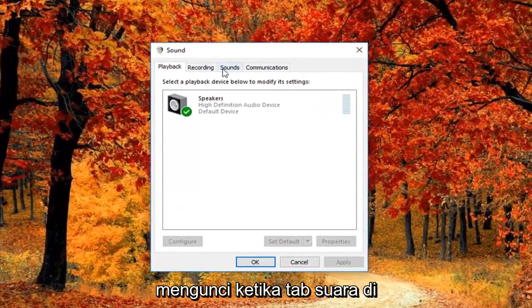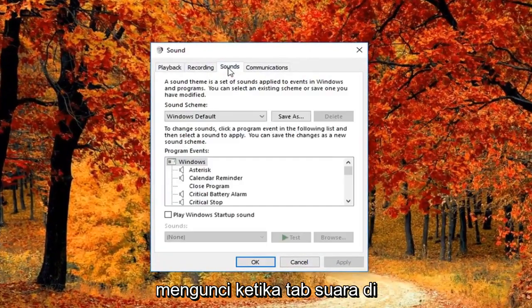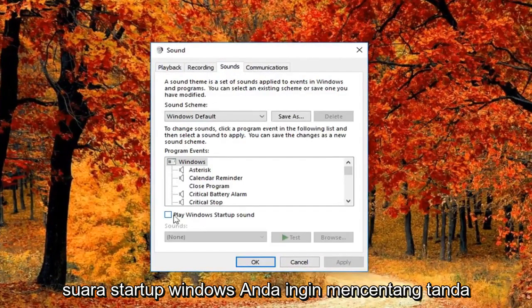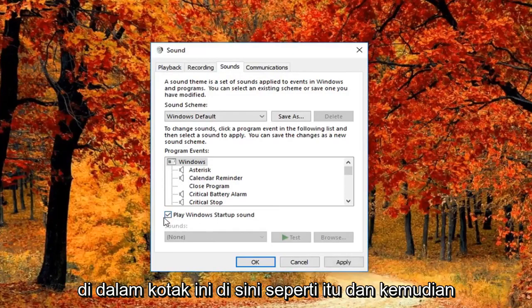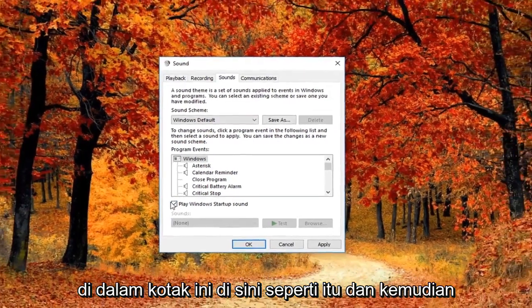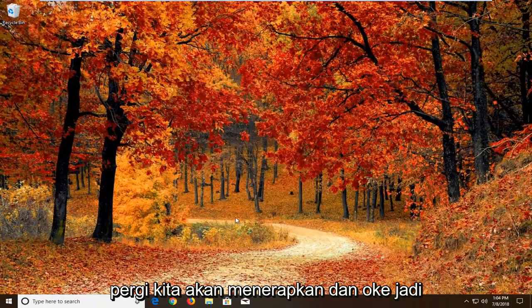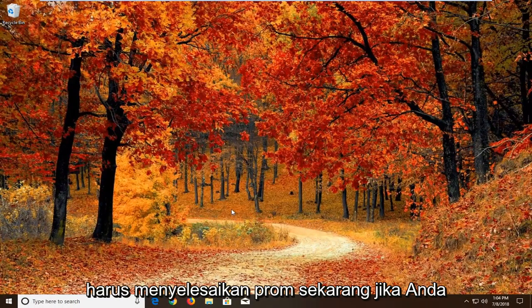Now you want to left click on the sounds tab up at the top. Where it says play Windows startup sound, you want to check mark inside this box. Then left click on apply and okay. Once you've done that, hopefully that should resolve the problem.